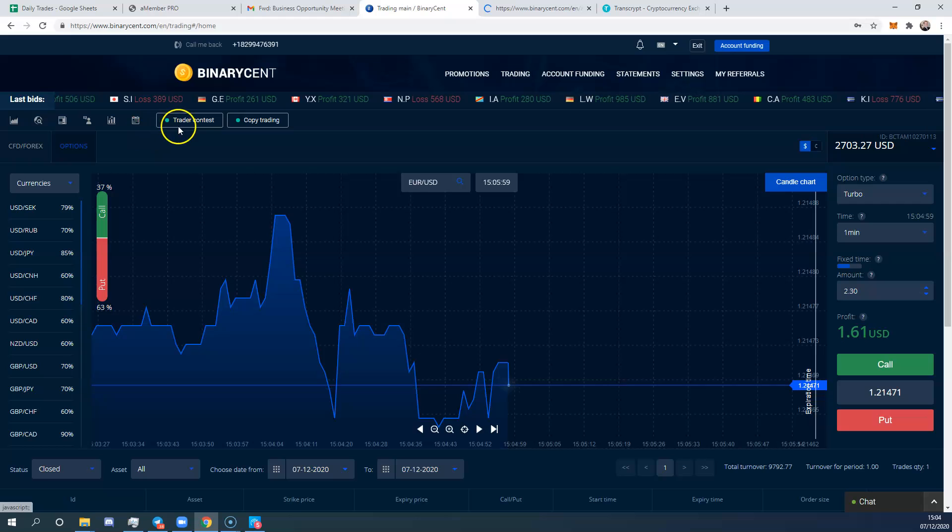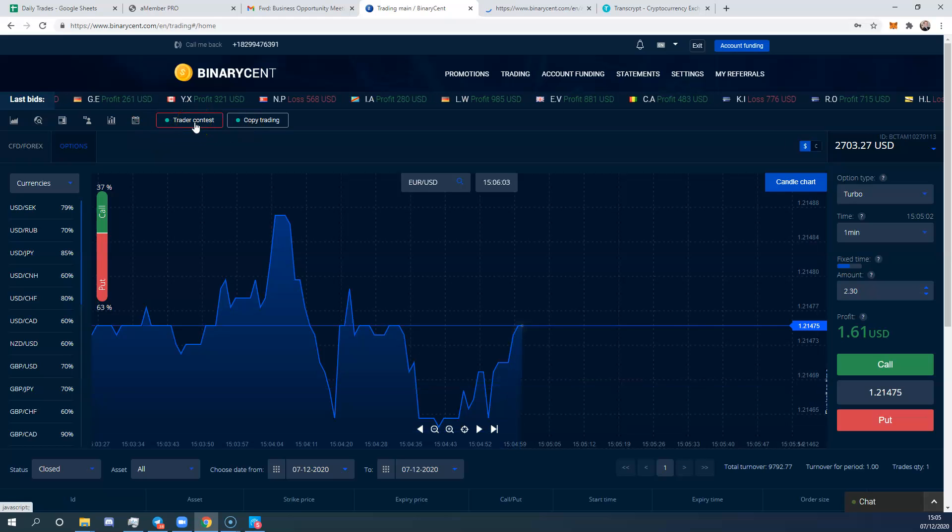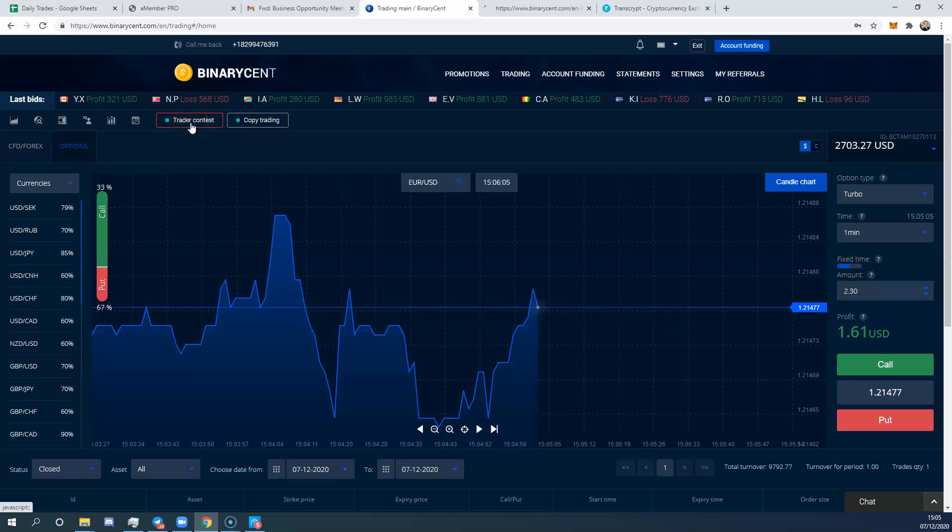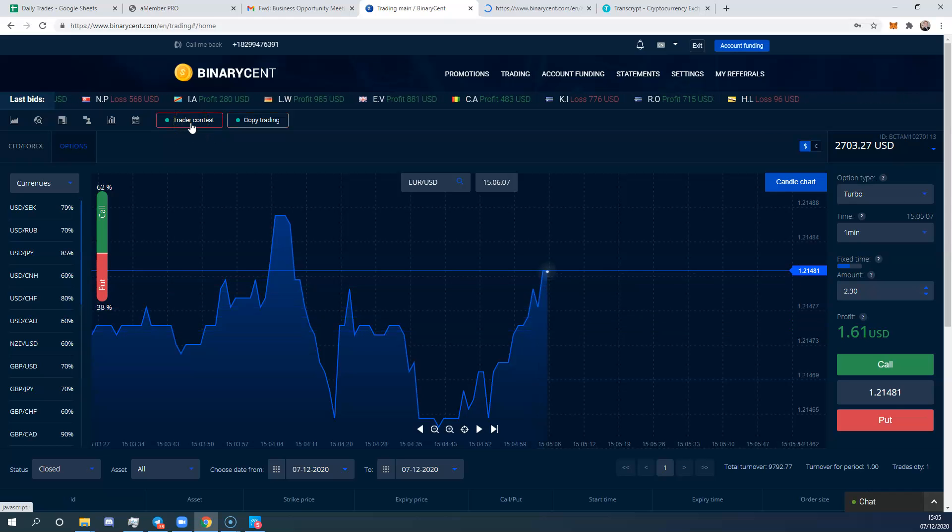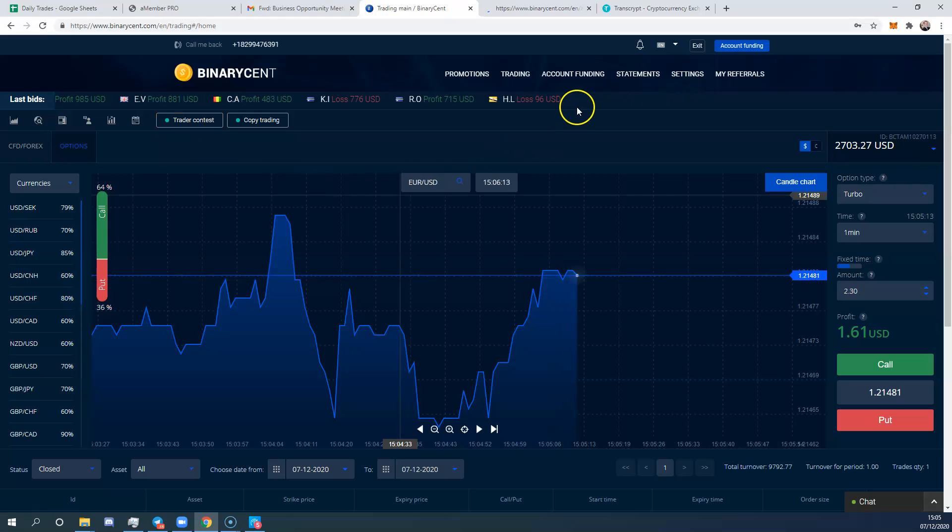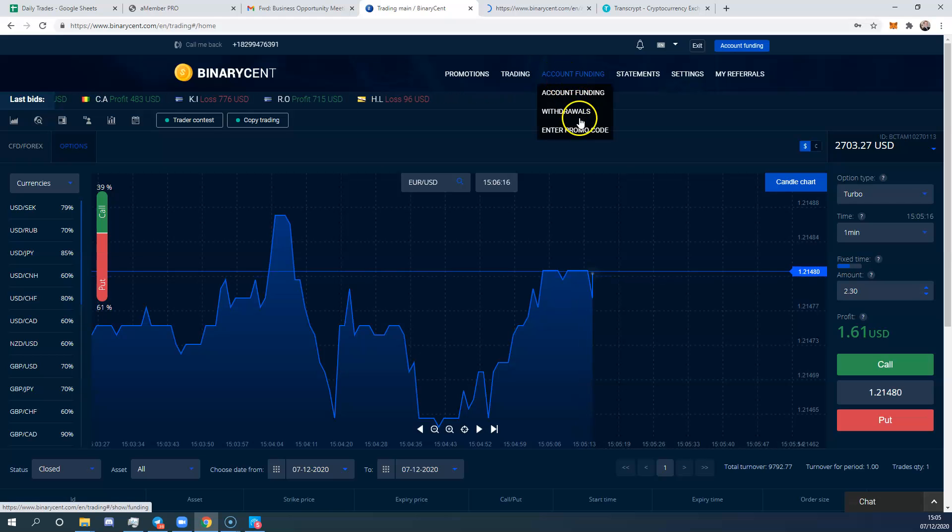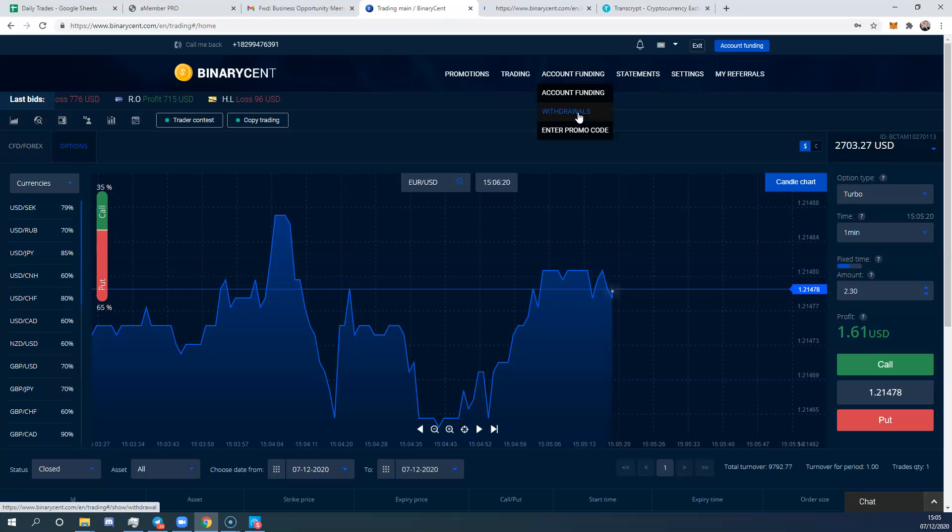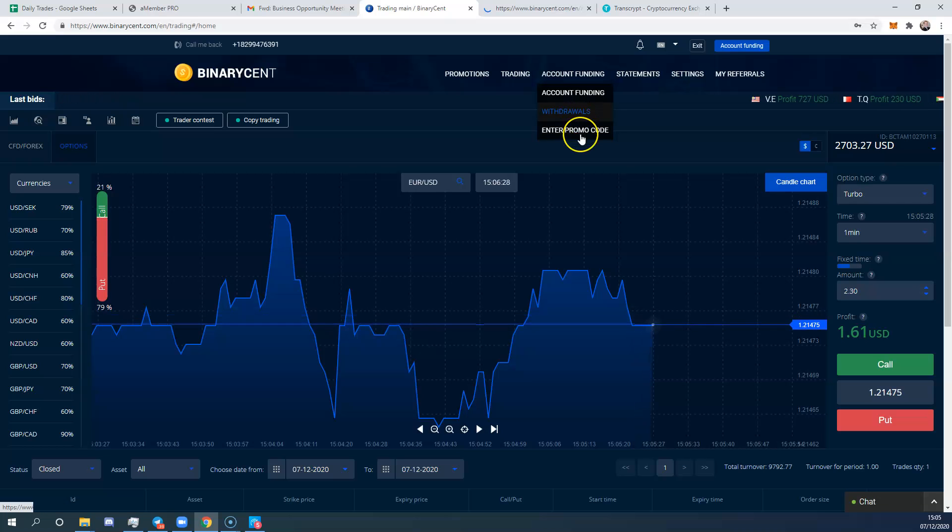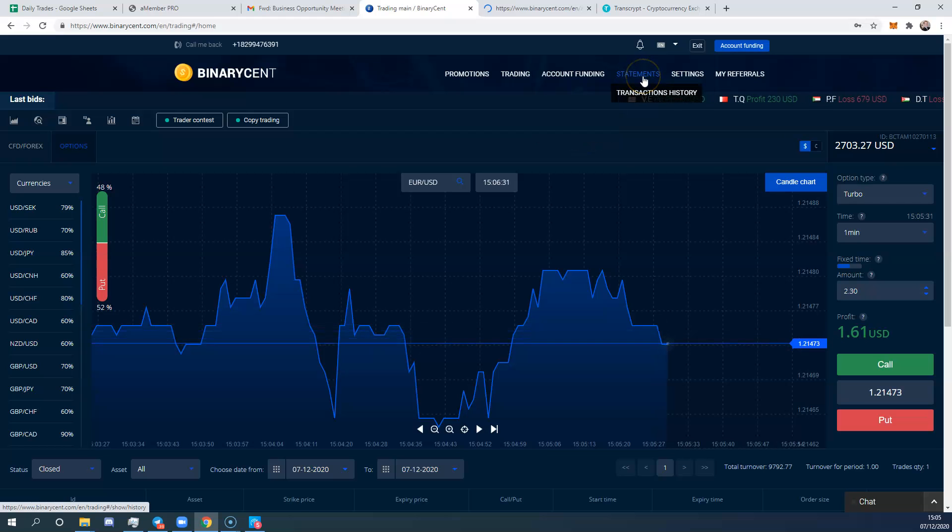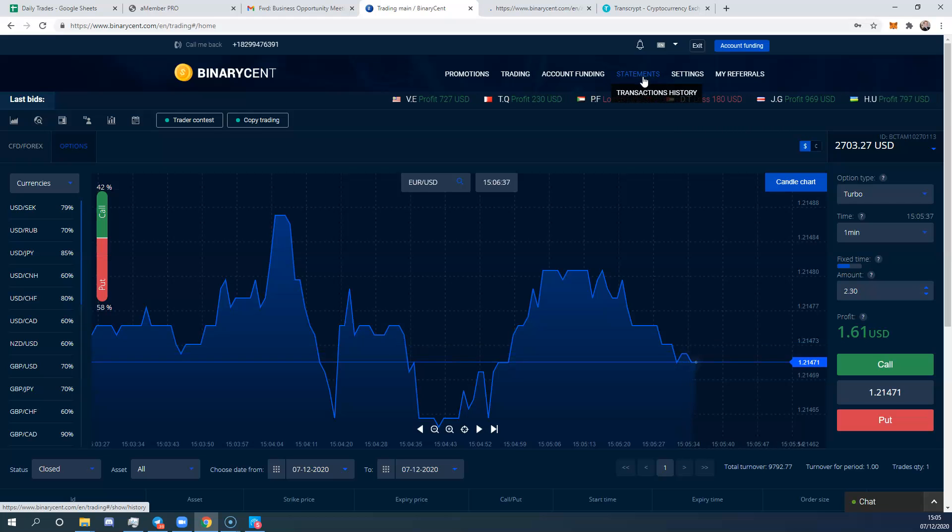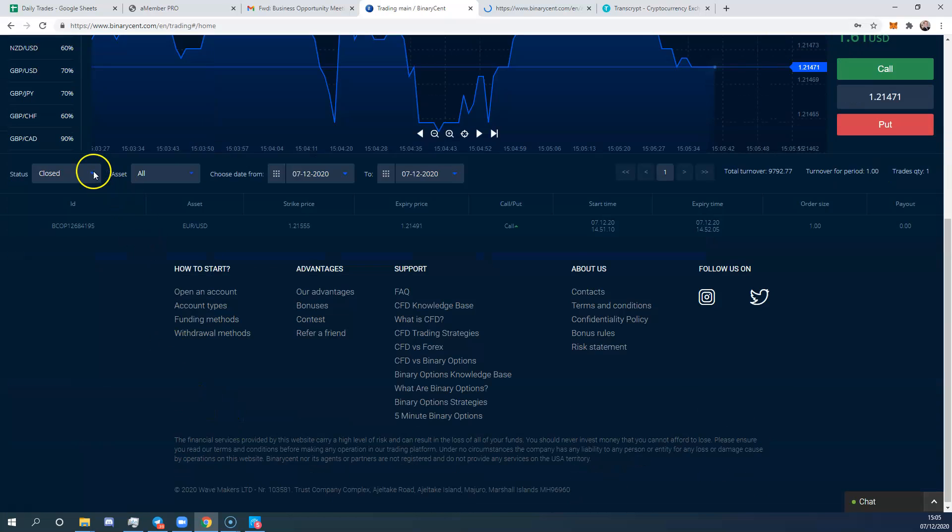You'll see there's trader contests and copy trading. I keep away from them again, the rules are just too strict and it's not worth bothering with. We've already covered funding your account. You can also request withdrawals. You go in, request the amount you want, and input your wallet that you want to withdraw to. That's not a problem. The promo code I've already given you in the previous video. You can also look at your statements and transaction history.